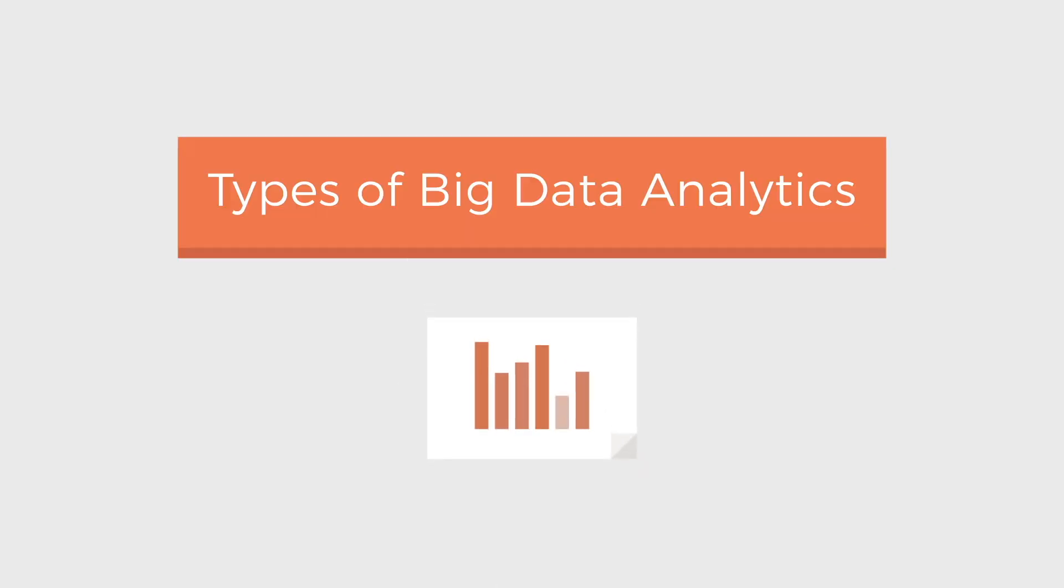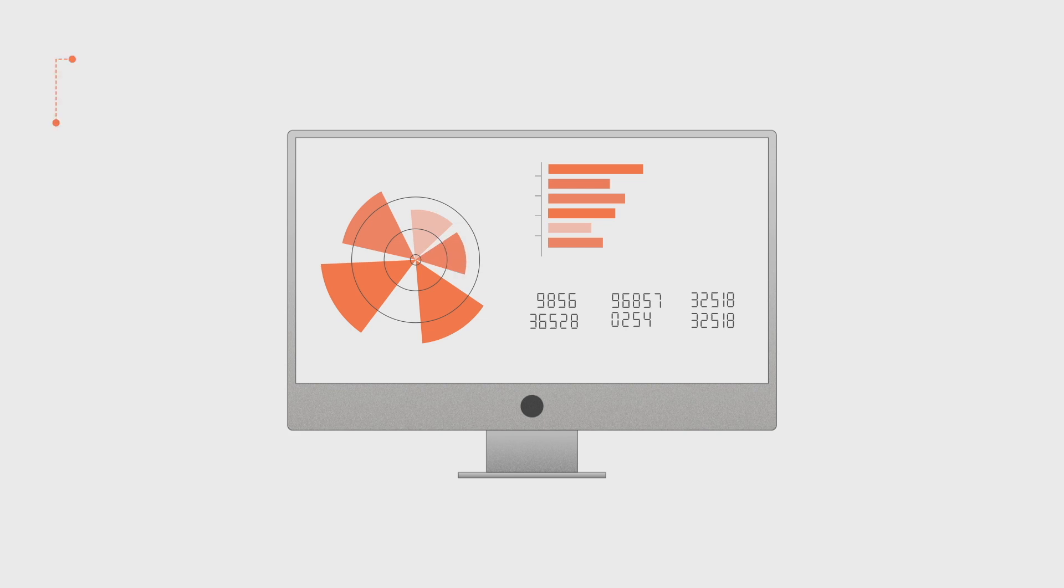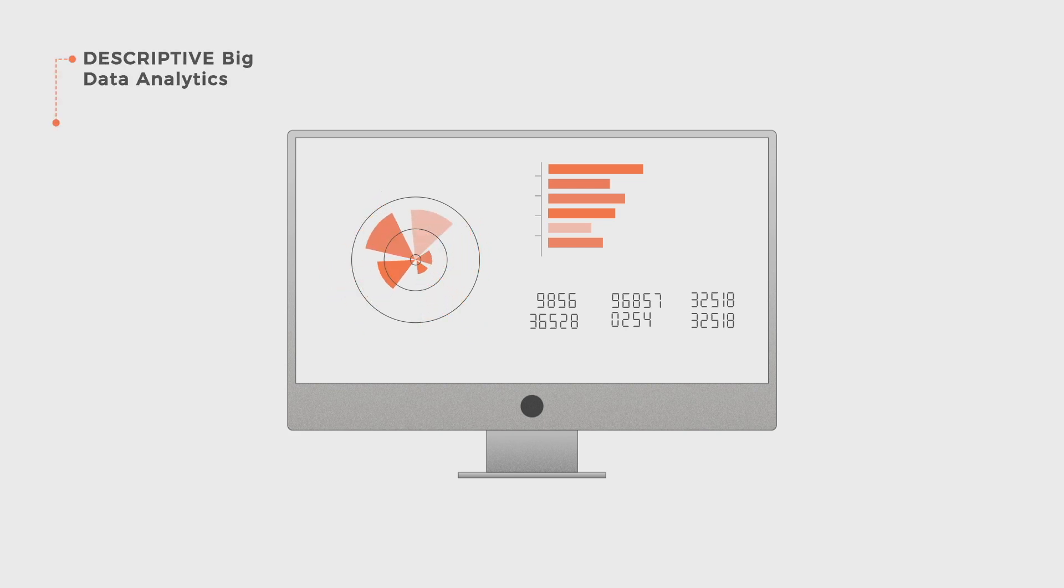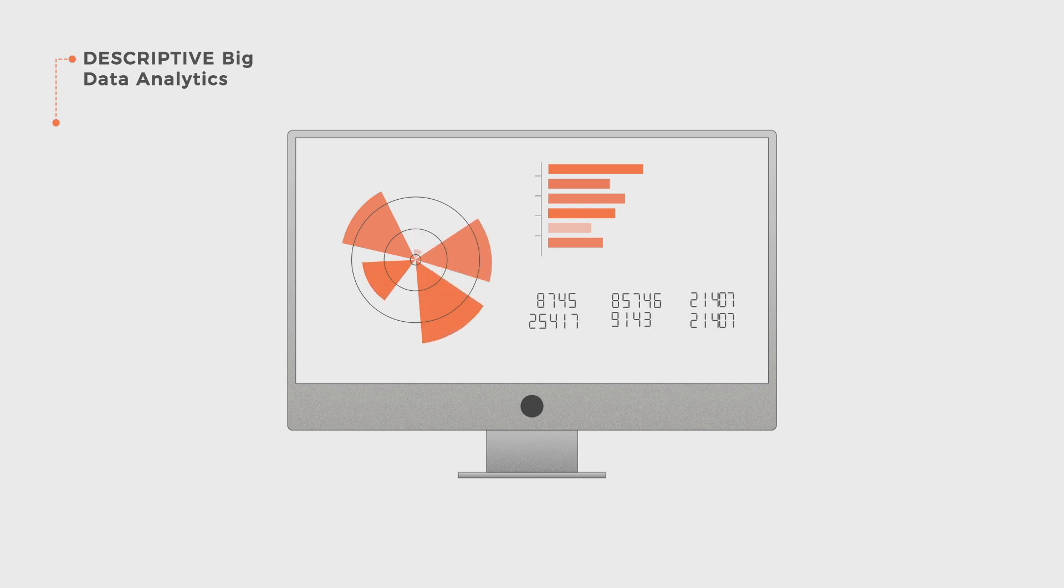There are four types of big data analytics. The descriptive one explains what happened in the past based on data presented through graphics or reports, but not why or what will happen in the future.